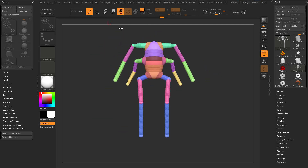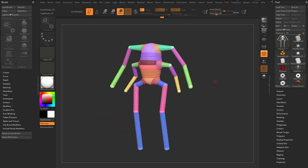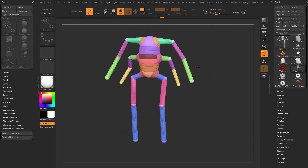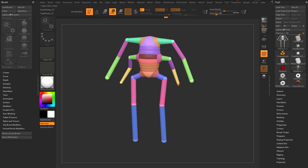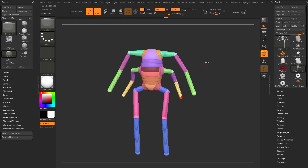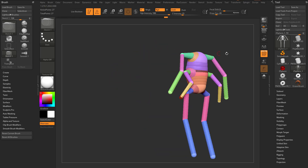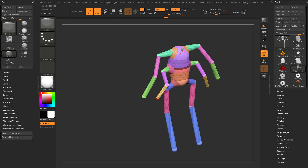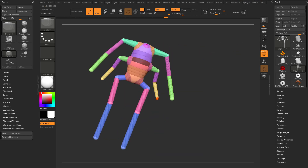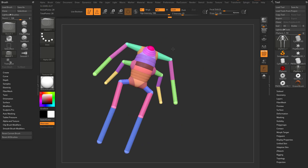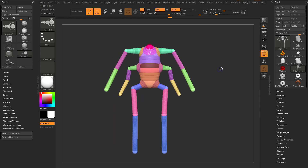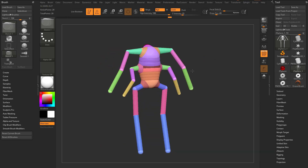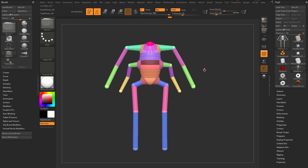So between Move, Scale, Rotate, and Draw, you can go through here and scale things down just by hitting E for Scale mode, or hit Q to go into Draw mode. Go ahead and add a neck here and we have a Z-Sphere creation.